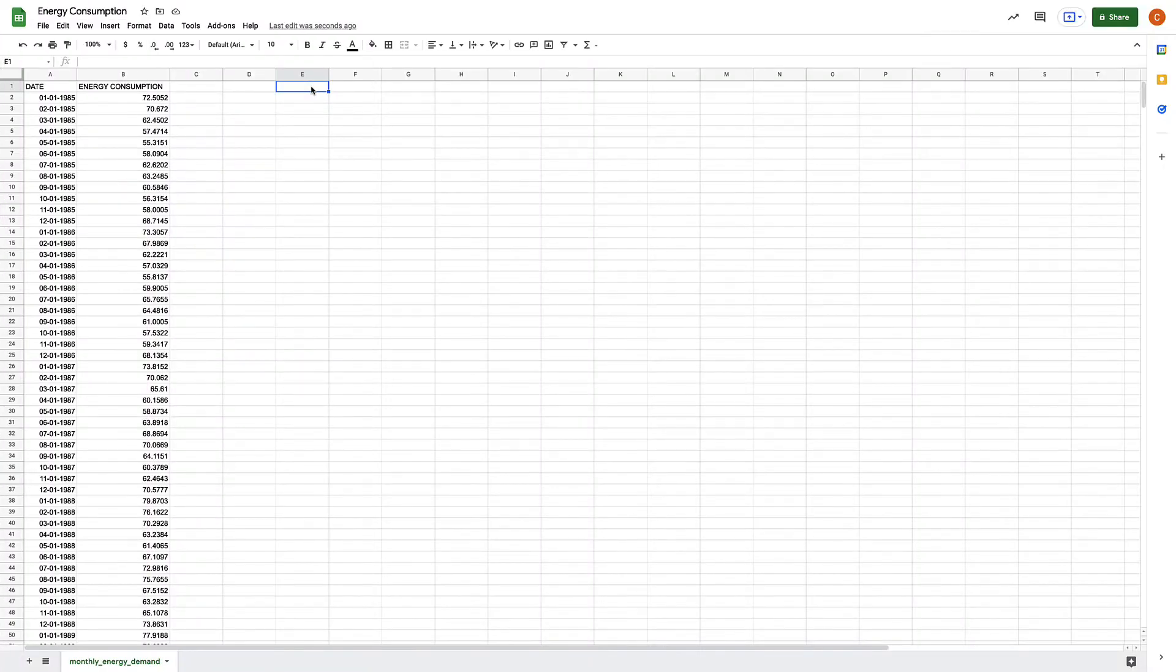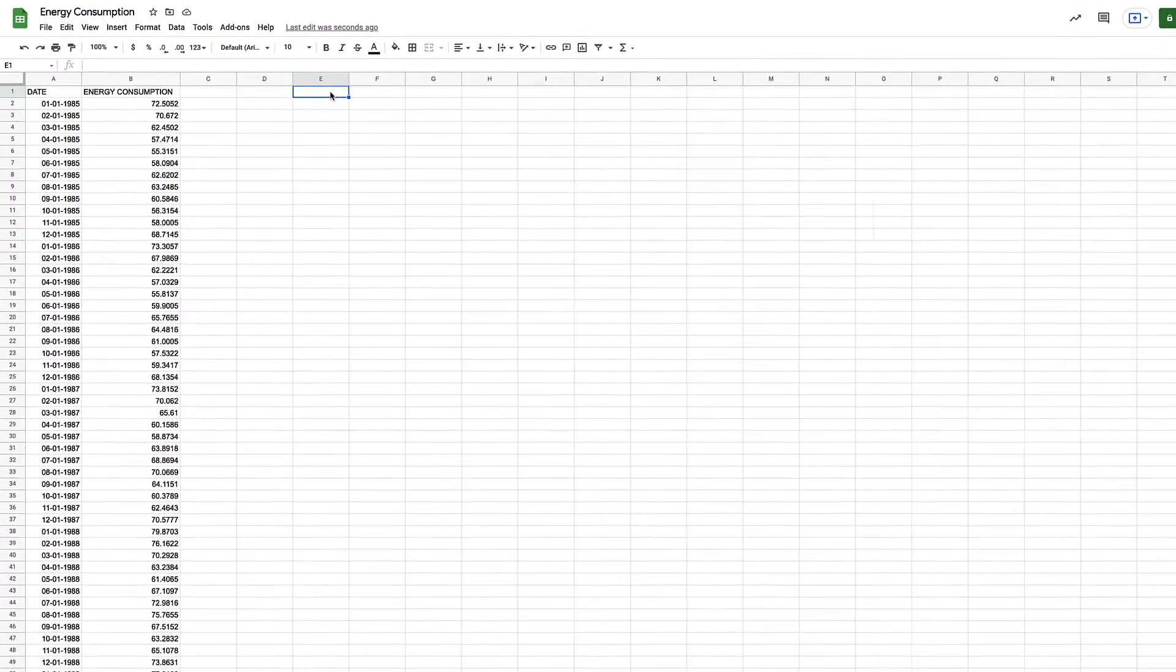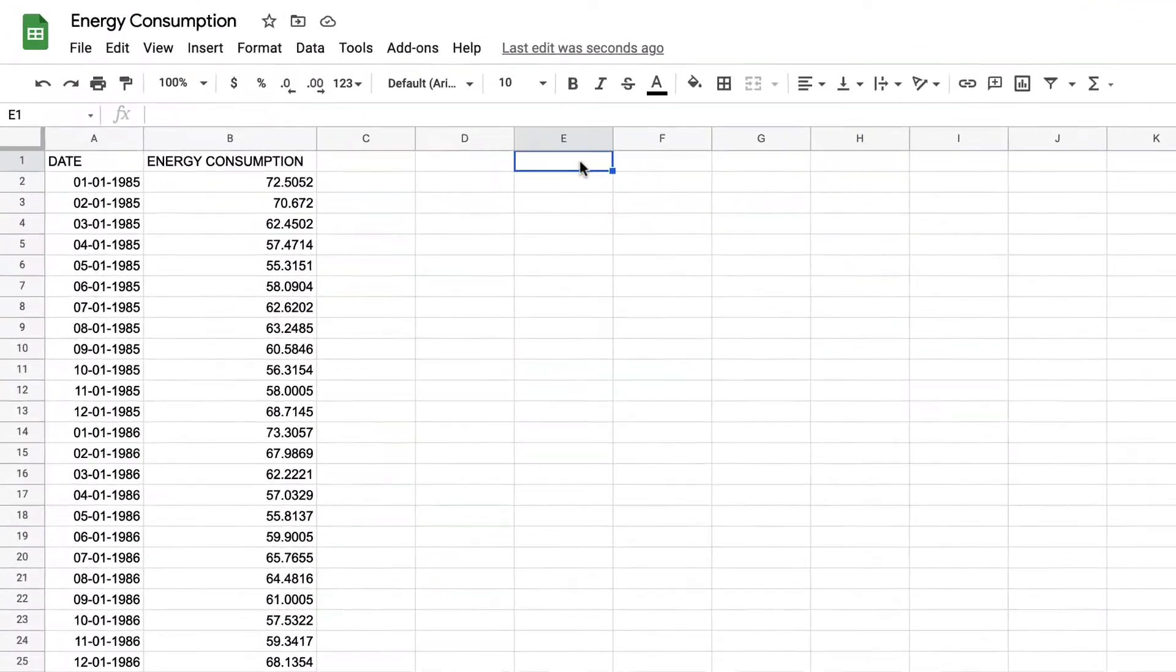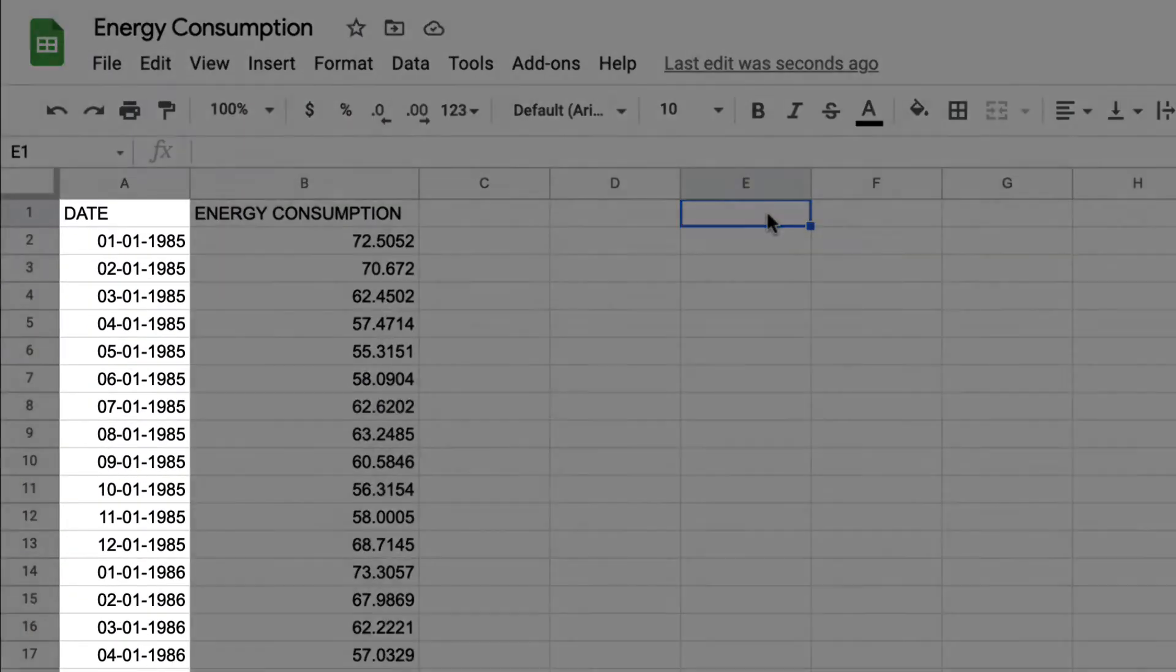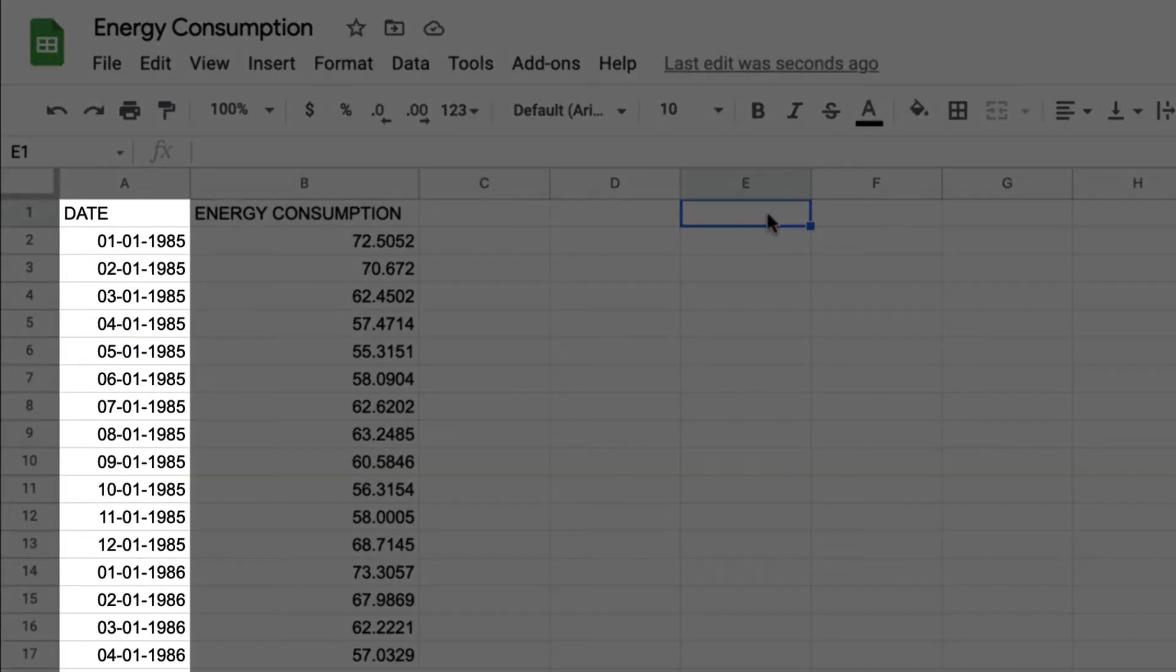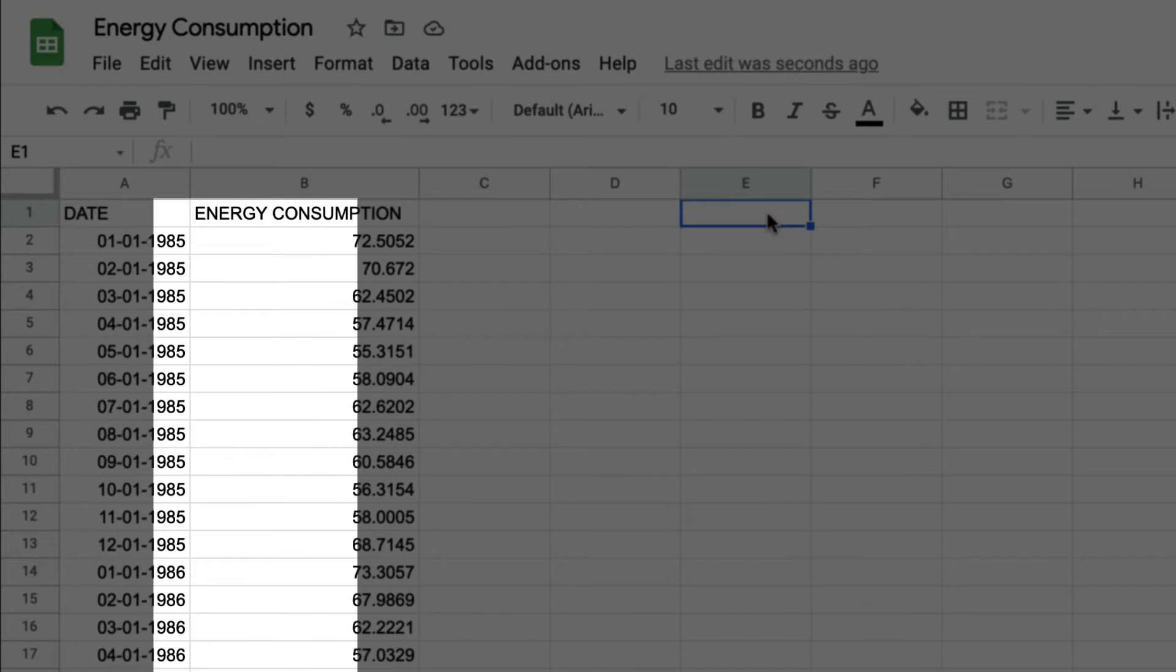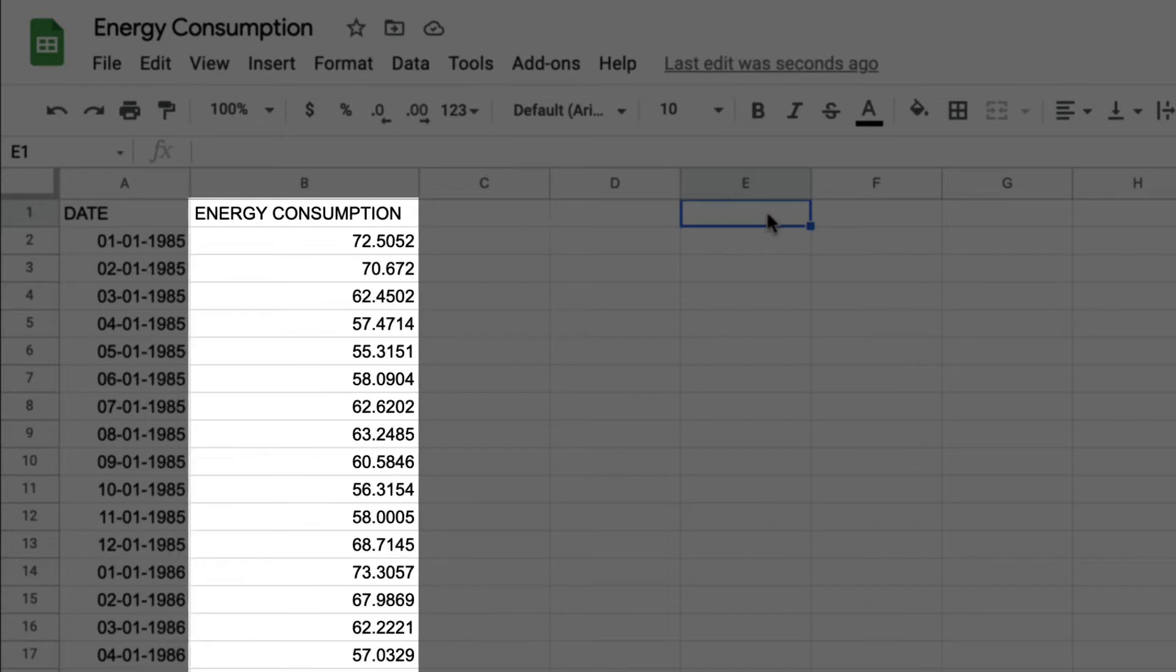In this data set we have two columns. The first is a date column where every row is an individual month and the second is the energy demand column. This shows the total amount of energy consumed for that month and that's all we need to get started.